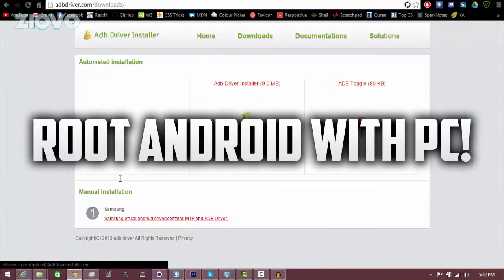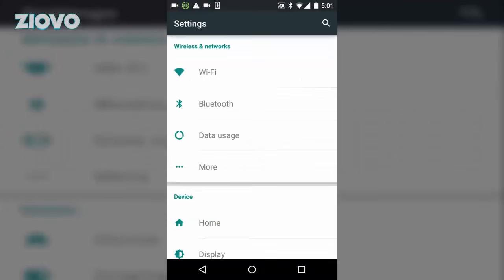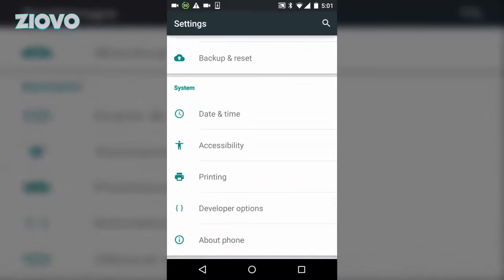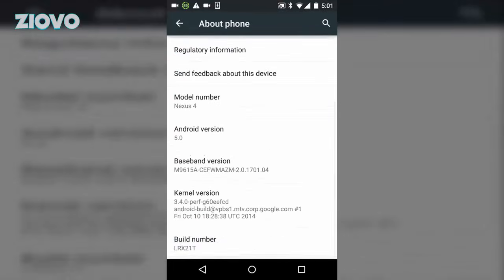So the first thing we're going to be doing is actually going on our phone, going into the settings and then scrolling down to the bottom and then clicking on about phone.